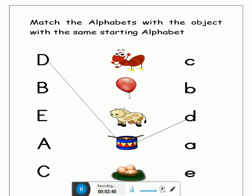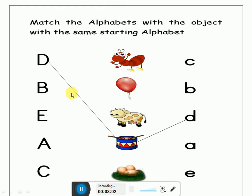Now look at the second letter. Here is letter B. Which letter is this? Yes, letter B. Now look at the picture — which picture will we match with letter B? Ant? No. Balloon? Yes! We will match letter B with balloon. Let's match it. Very good.